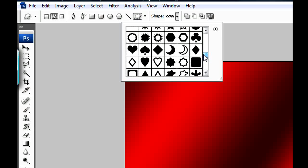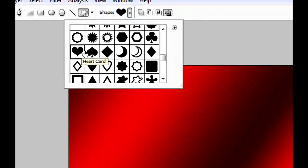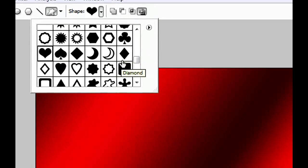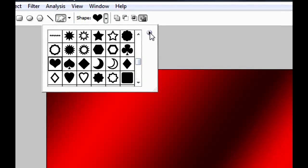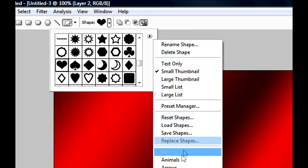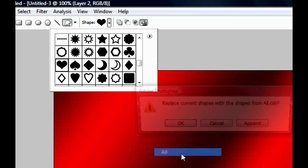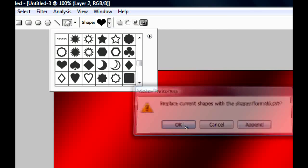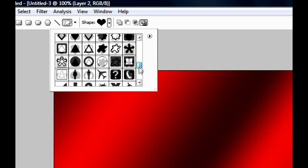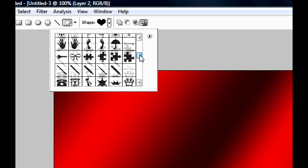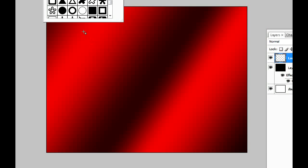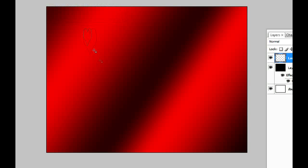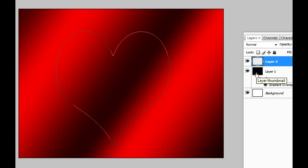For instance, we're looking for a heart. Here is the heart. By the way, if you don't find these icons, just click here on the arrow and select it to be All. Now you have all the icons. Find the heart and draw it on your background. Now we have the heart.